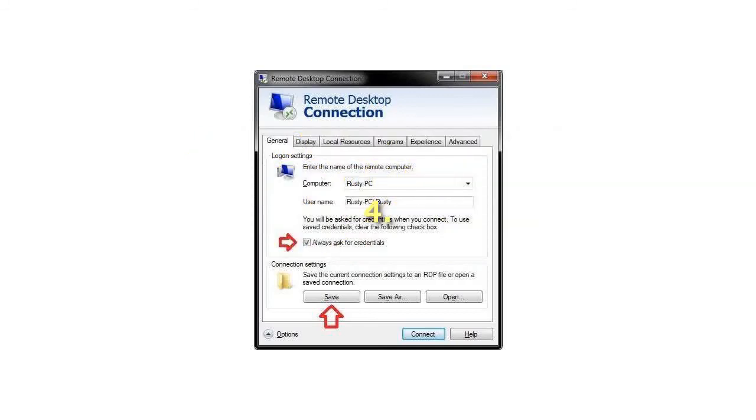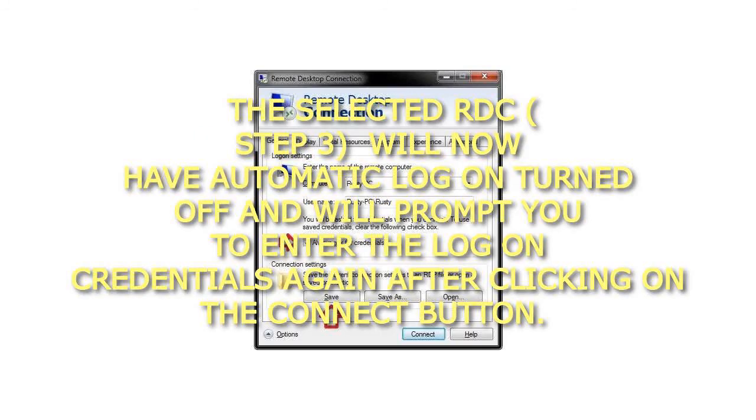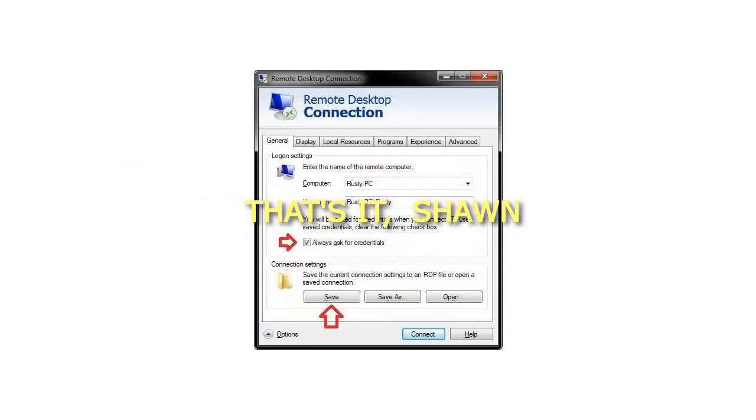Step 4: The selected RDC will now have Automatic Logon turned off and will prompt you to enter the logon credentials again after clicking on the Connect button. That's it.